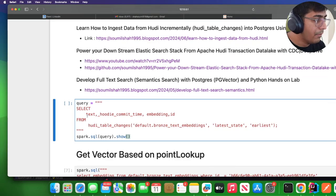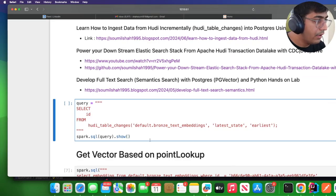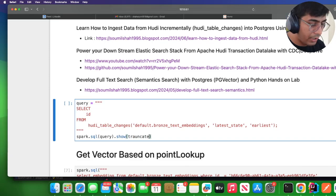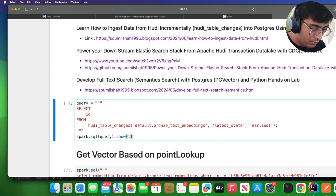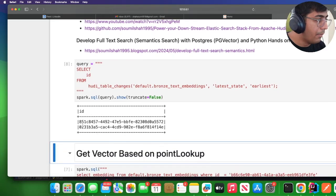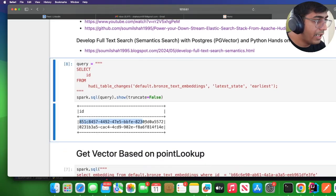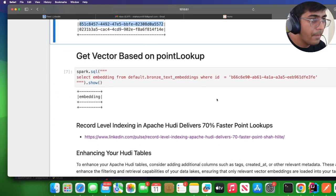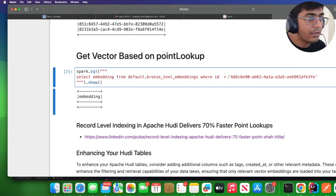Let me just grab an ID and then I'm going to say truncate false. I'm going to grab one of the IDs here and simply paste it over here.